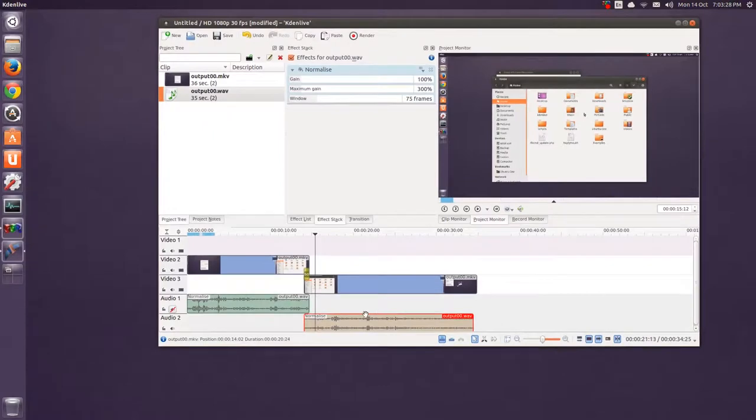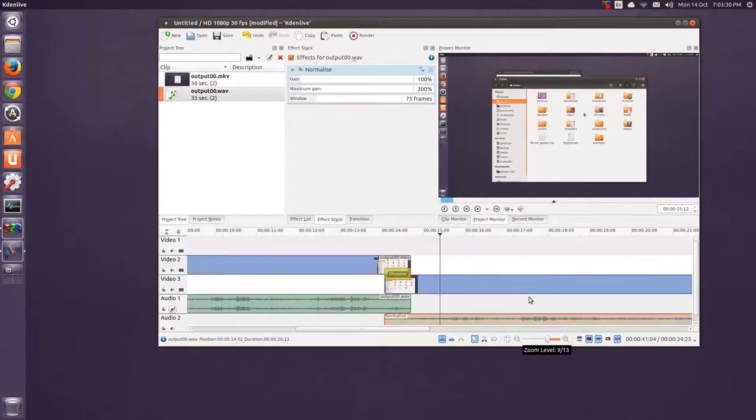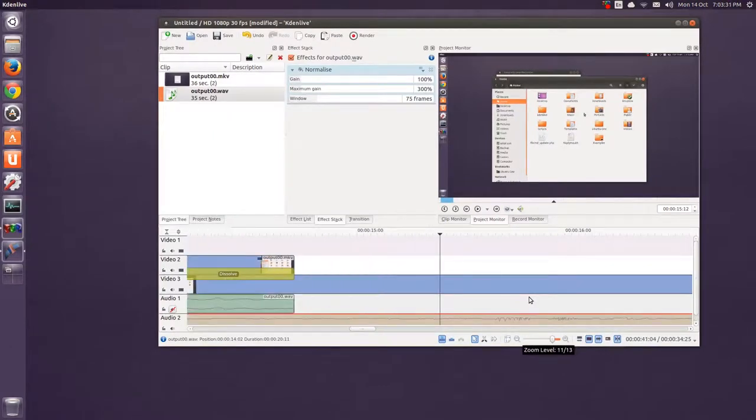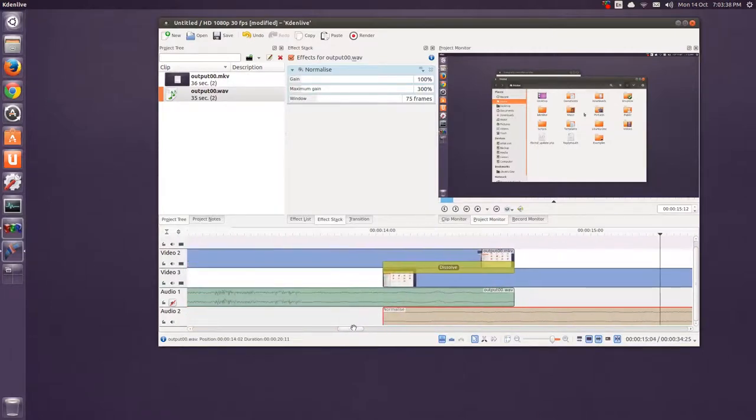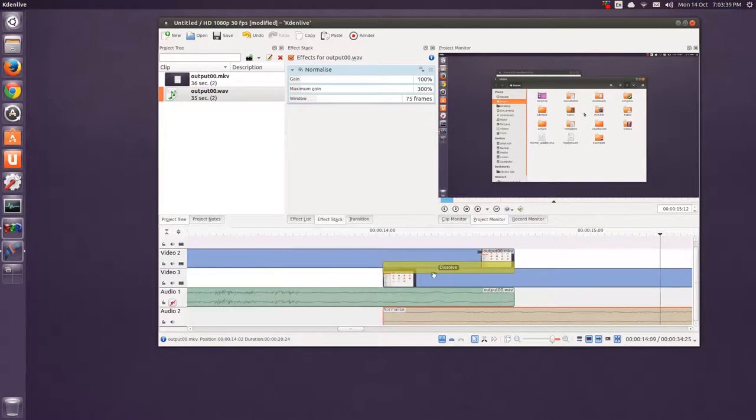You can get really, really detailed. You can zoom in quite a bit. You can see the waveform here. It's really stretched out. You can see the dissolve transition and stuff.